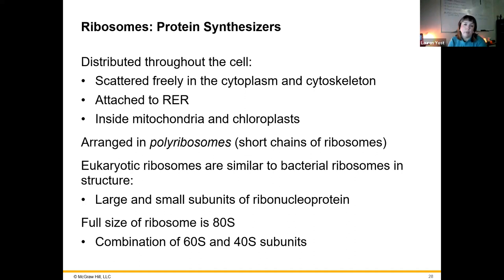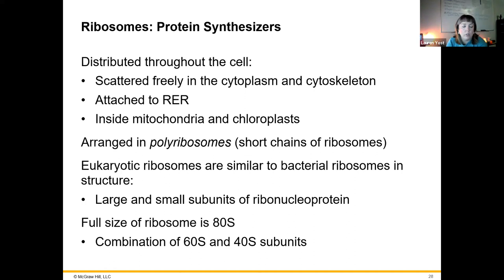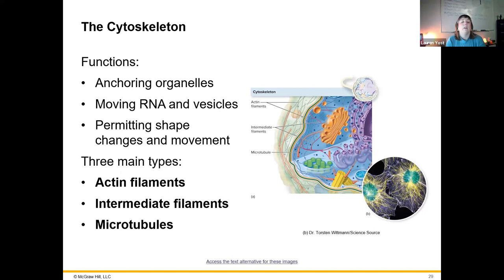Ribosomes are our protein synthesizers. They do differ between eukaryotes and bacteria/archaea. They can work on the same messenger RNA all at once, creating a polyribosome, really cranking out a lot of protein. The full-size eukaryotic ribosome is an 80S — a combination of a 60S and a 40S subunit. For bacteria, we would be talking about a different size: 70S, not 80S.